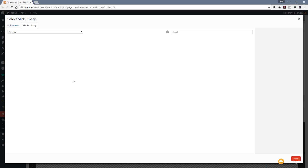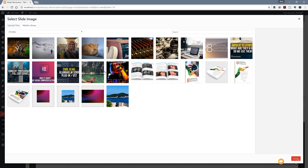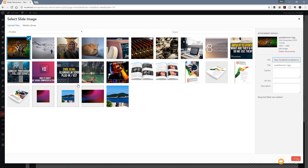We're going to jump into the media library, and you can see here are all the files I've got uploaded. I'm going to choose this one of the tiger because that's associated with the video we're going to be using. I can click on that and you can see it's a 1920 by 1080 graphic of a tiger. We're going to use that as the opening screen for the video.